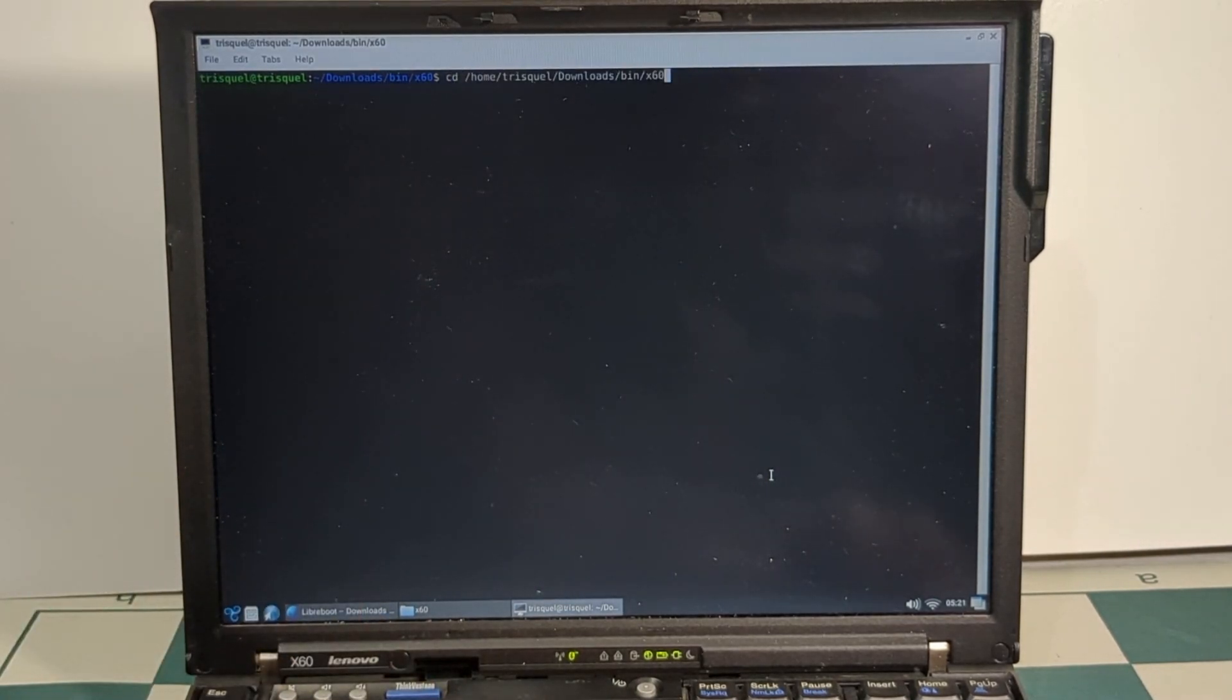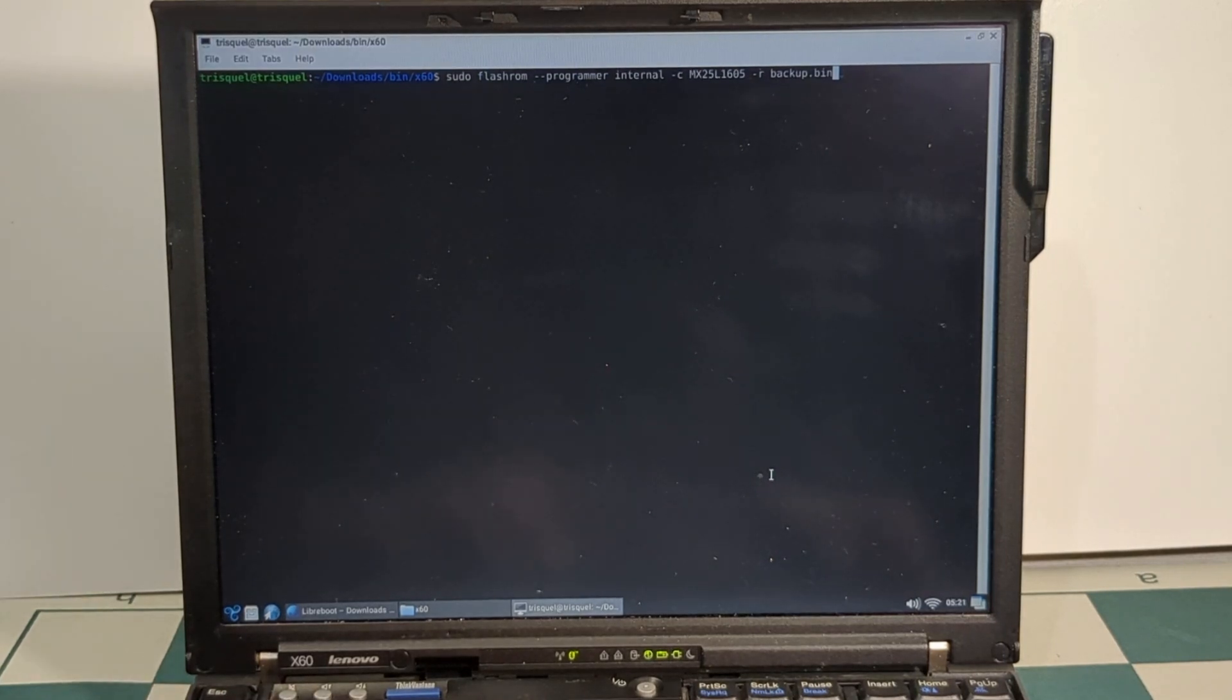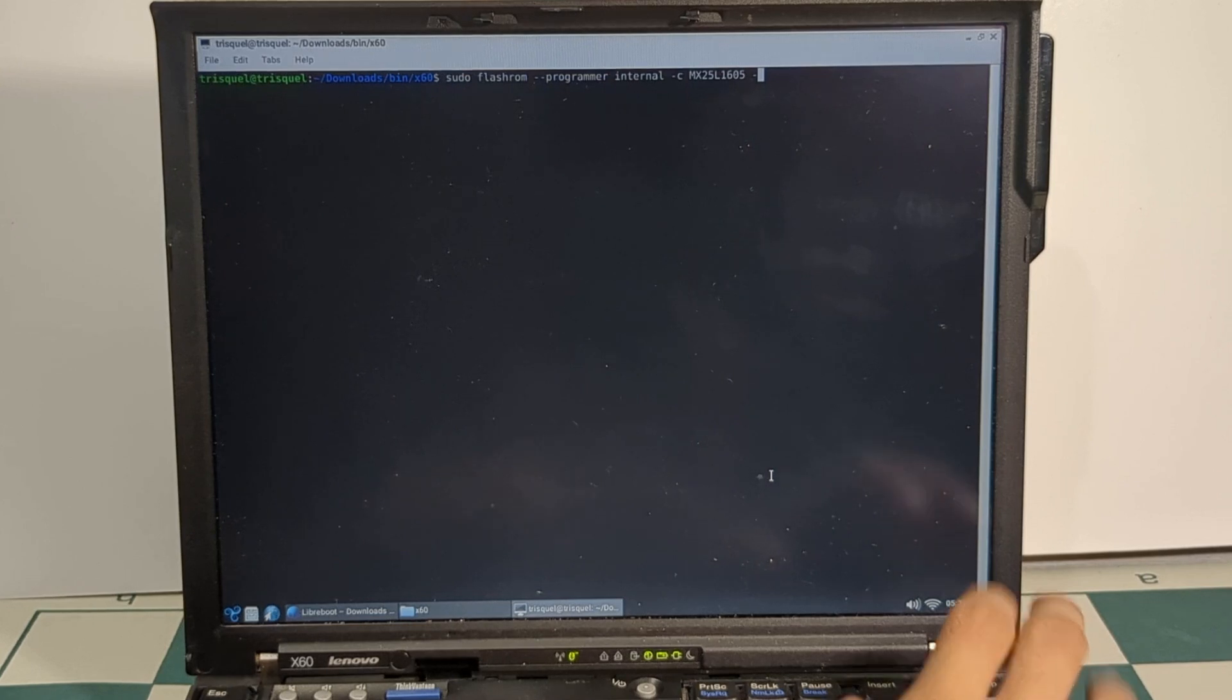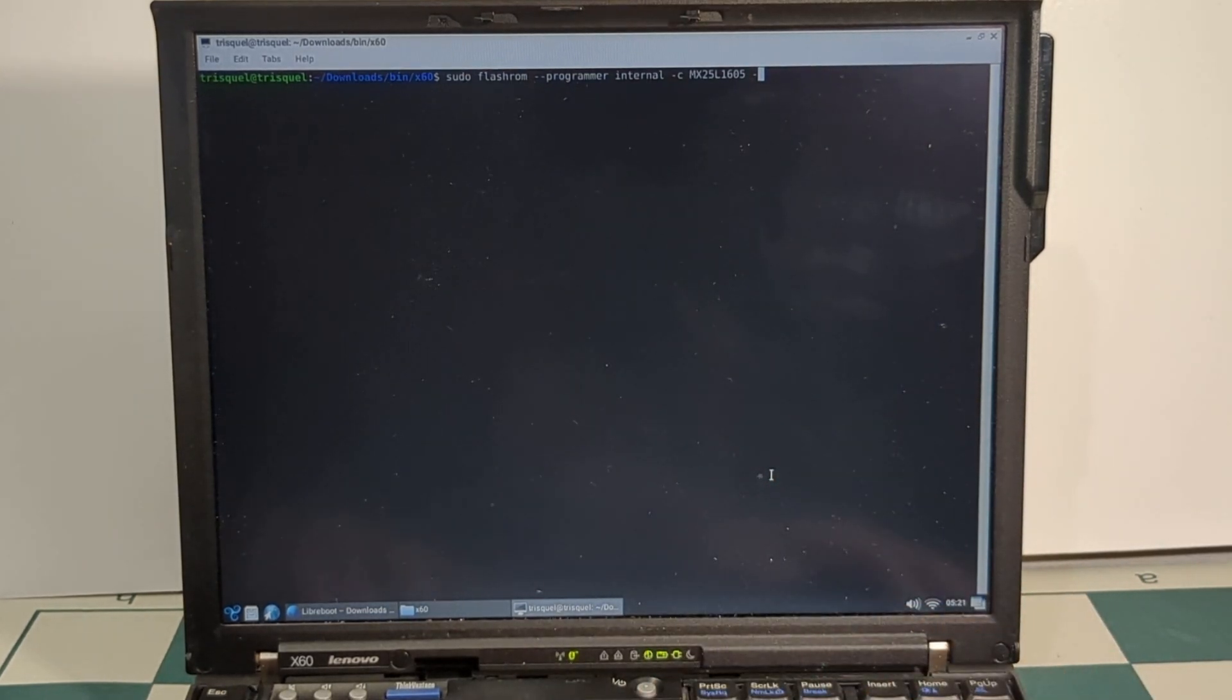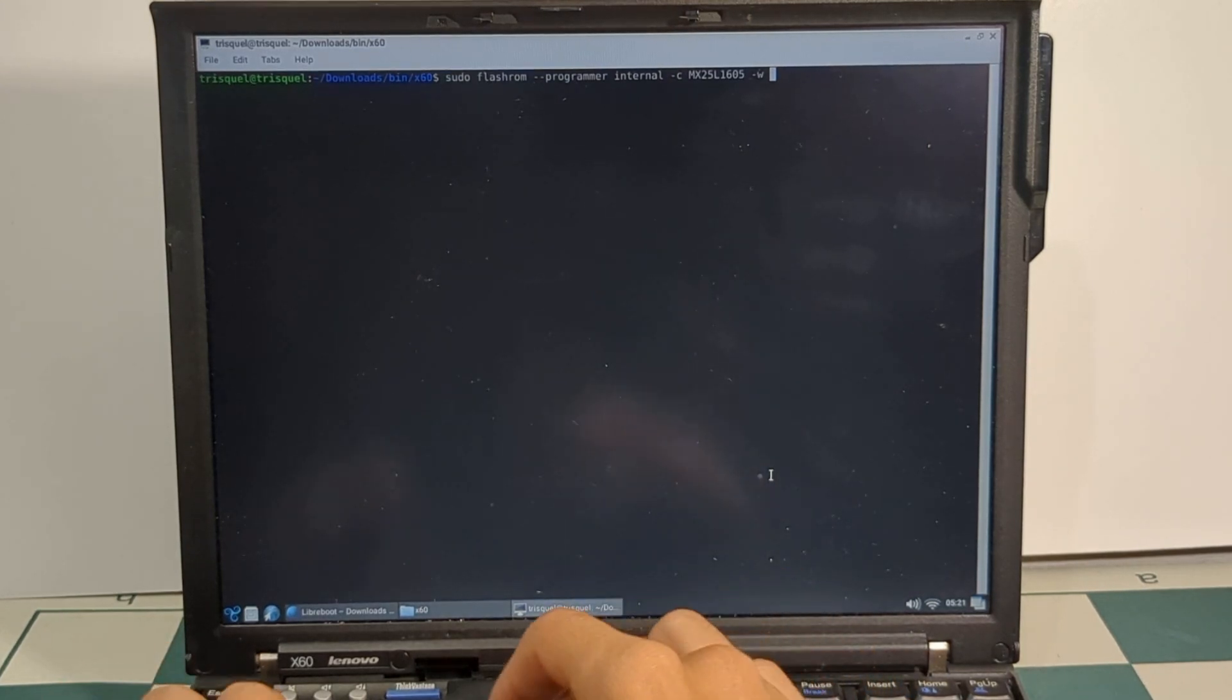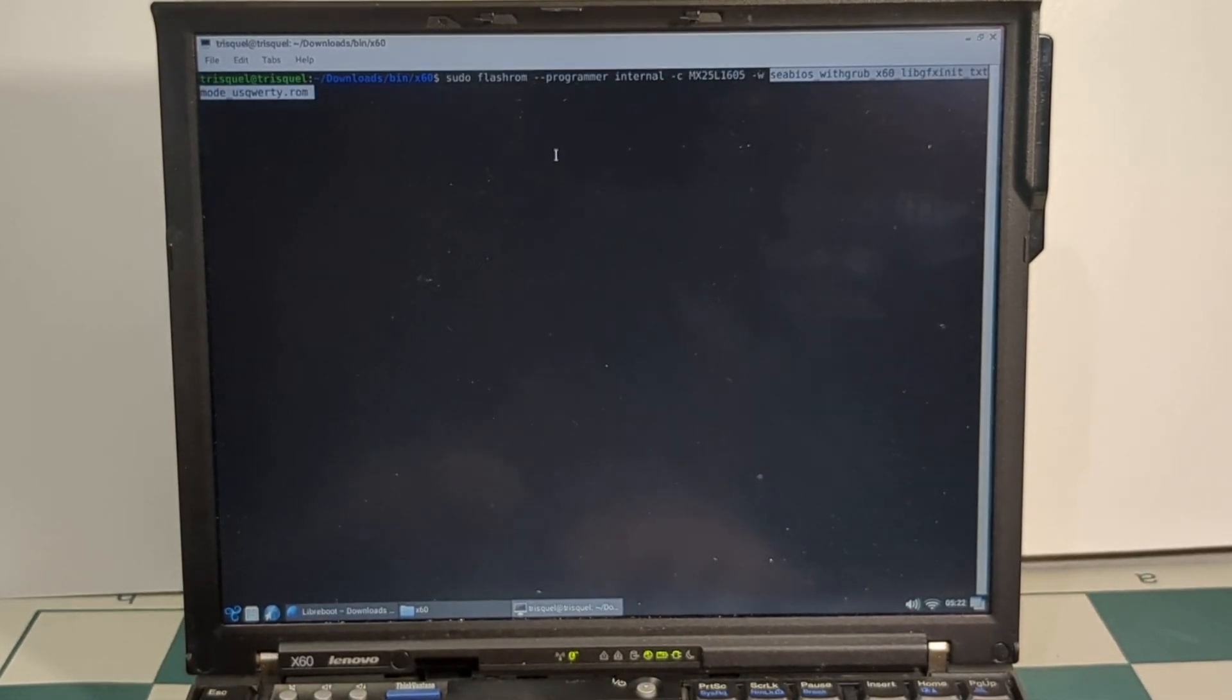So now, we're going to type the same command as before. But this time, we're going to write to the BIOS chip. So let's delete this section of it. And instead of dash R, we're going to do dash W for write. And then name the ROM. Now, we've got sudo flashrom dash programmer, internal, name the chip, and then dash W, and get your BIOS. So here we go.